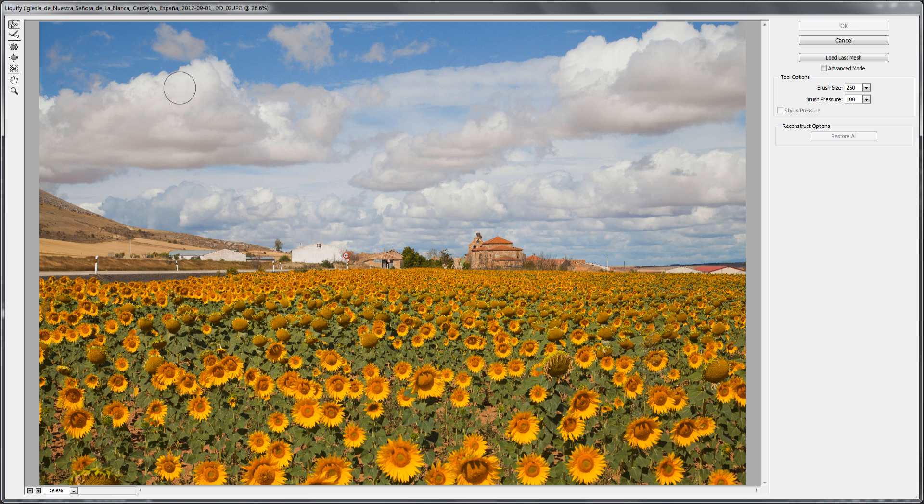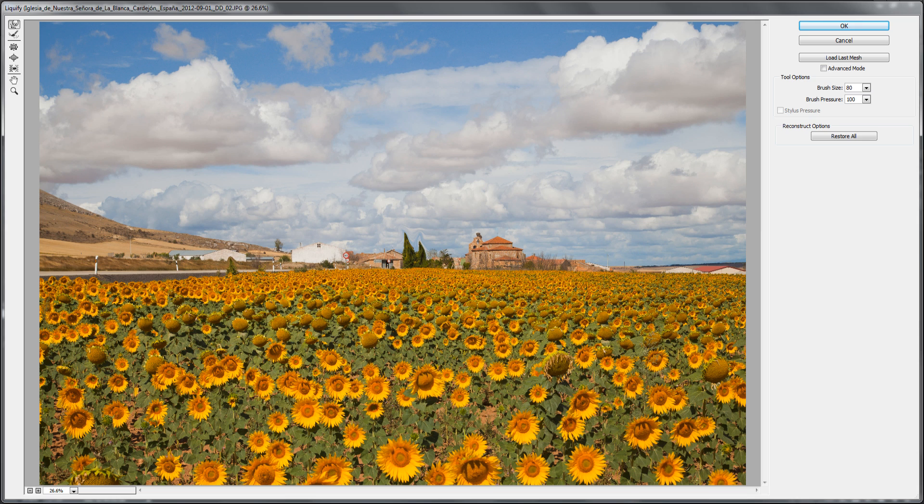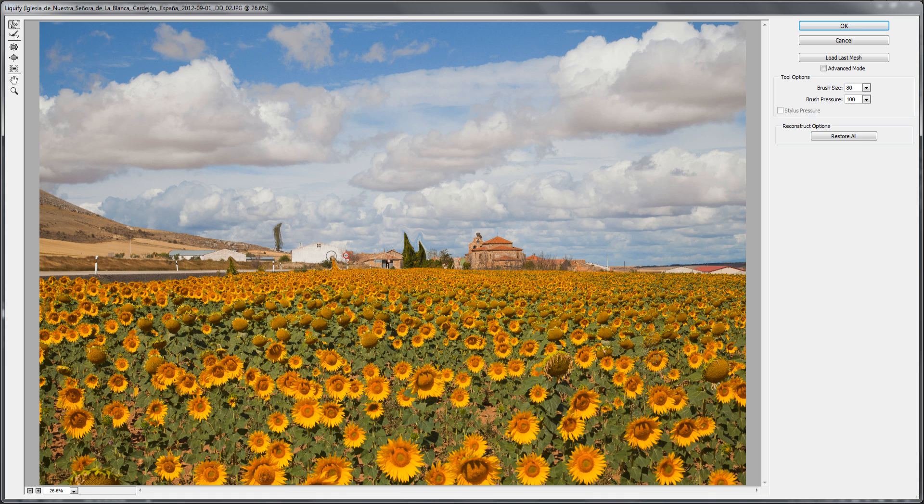Now from here we're going to go to the forward warp tool and if you have any trees in your picture then we're going to bring the brush size down and we want it to around about the same size as the tree and we're just going to move it and bend it so it looks like it's been painted in. So we want to do that to all the trees in our picture. Don't forget to bring the brush size down so we can get to where we want it.